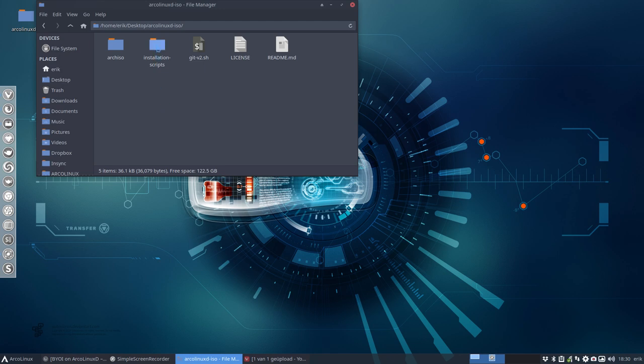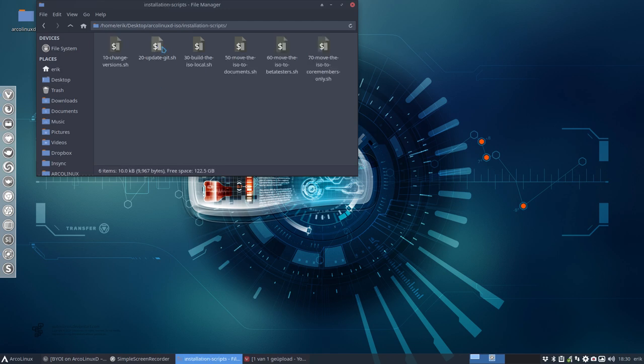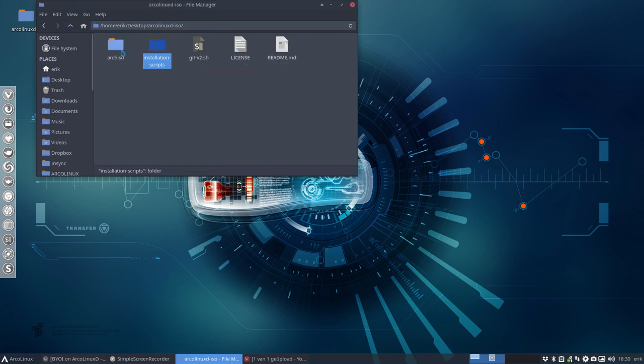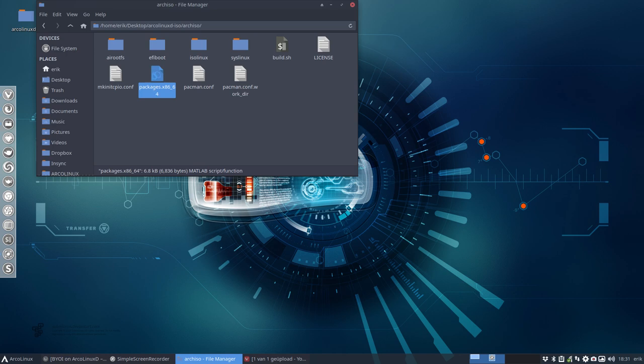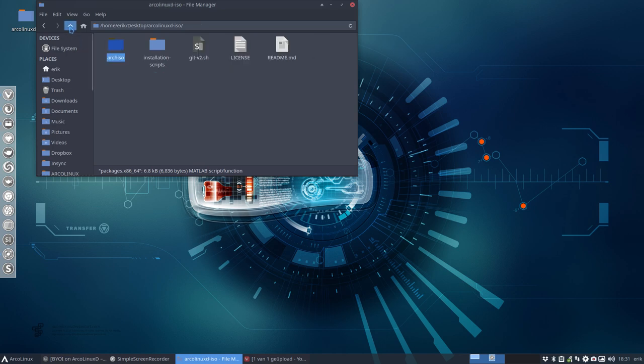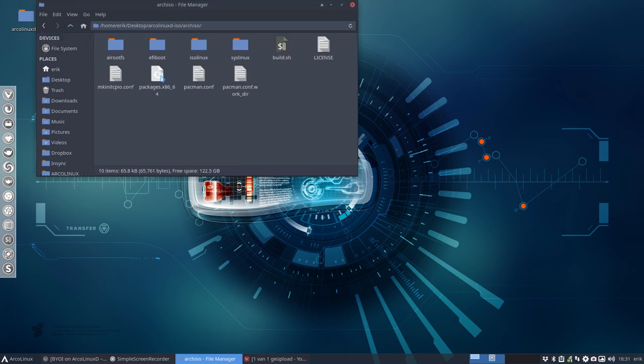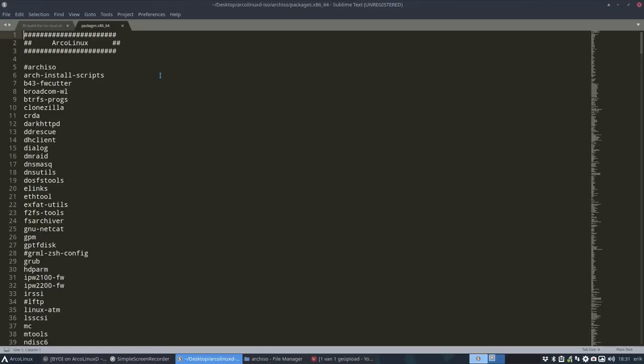Then we have the installation scripts. If we start running number 30 then nothing will change, right? But if we go inside archiso and take a look at the packages x86_64, this file here, and when we change those then something will change.